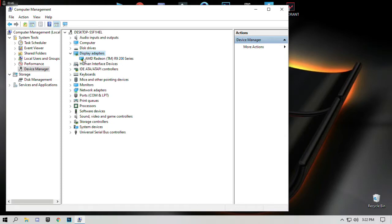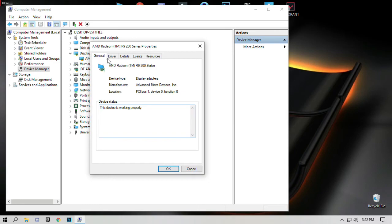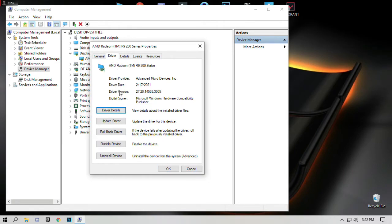Right click on your graphics card name, open it, go to drivers and click on update driver.